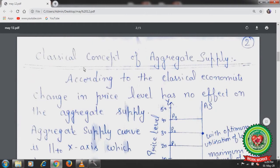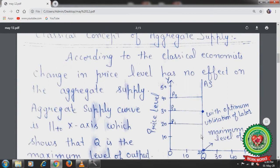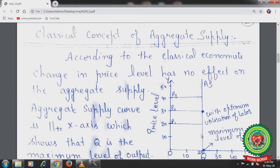Next is the classical concept of aggregate supply. According to classical economists, the economy works at a full employment level. Whatever the firms produce is consumed by the household sector. There is perfect competition, no interference of the government, and no trade unions. If there are 50 laborers in the economy and all 50 are working at the prevailing wage rate, they give the OQ level of output — that is, 20 units of output. That is why the aggregate supply curve is perfectly inelastic, that is, vertically parallel to the Y-axis.